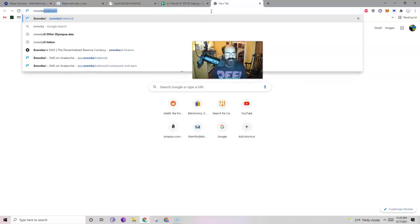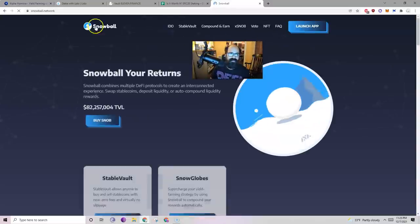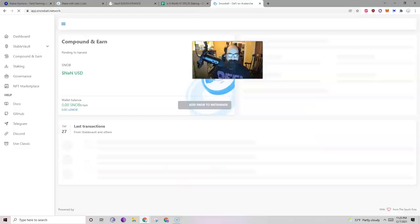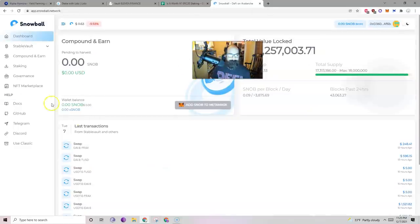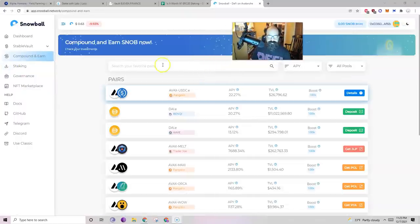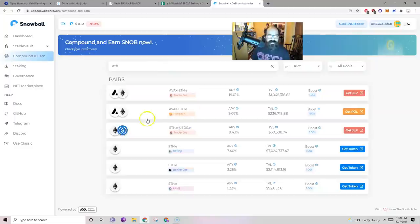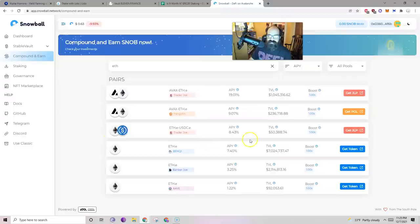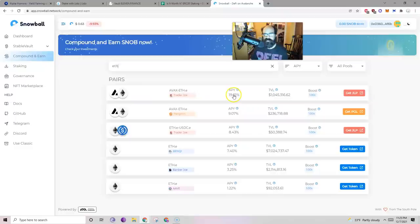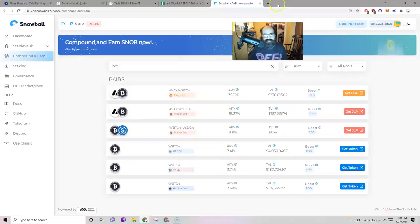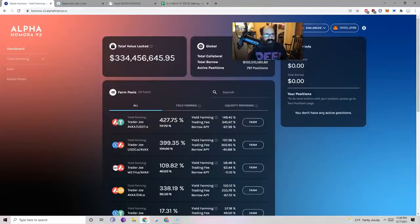If you want to look at one more opportunity there, maybe we would look at Snowball, which is an auto compounder on Avalanche. You go to compound and earned. You look maybe for ETH. You have single side here. On Benchi, you're looking at 7.4%. Again, not bad. Beats most of the Ethereum opportunities. And you're not dealing with absurd gas fees. Then you have ETH stable, 8.4%. Not amazing, but not bad. AVAX ETH for 20%, 19%. If we do Bitcoin, 35% for AVAX Bitcoin. Bitcoin by itself, we're looking at 7.4%. Keep those all in mind. 7.4%, it's not bad.